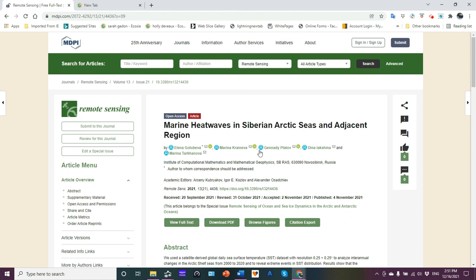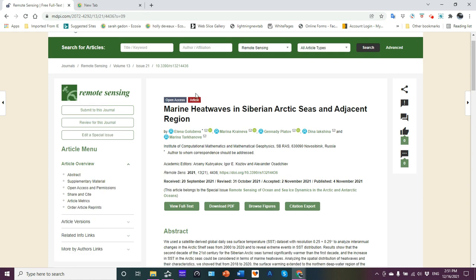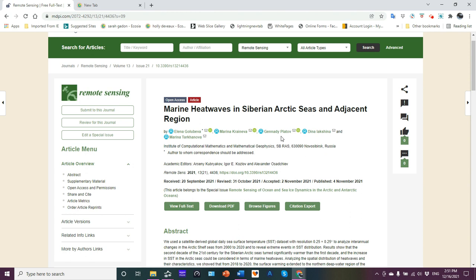So what we have here, basically it's a group of Russian scientists. The scientists here are Elena Golubeva, Marina Krinova, Jinnati Platov, Dina Lakshina, and Marina Tarkanova.